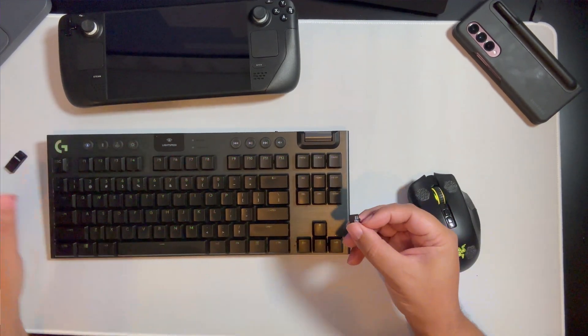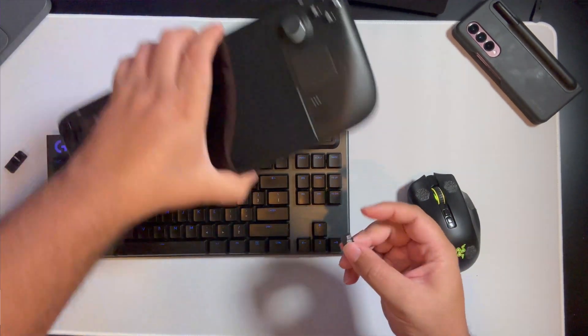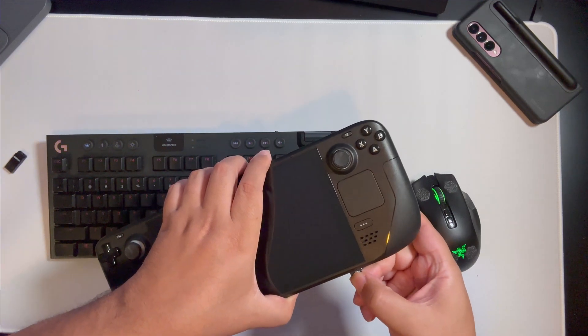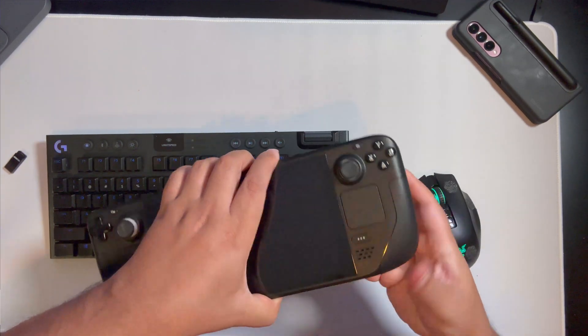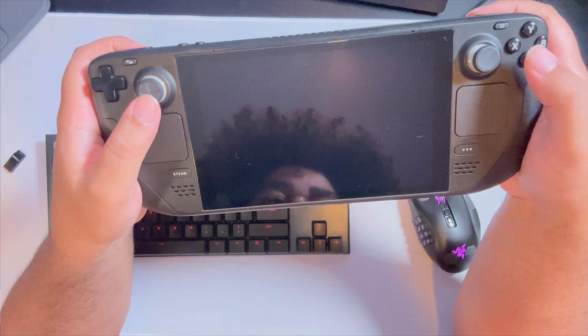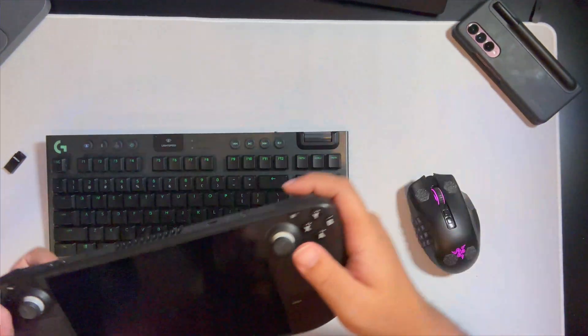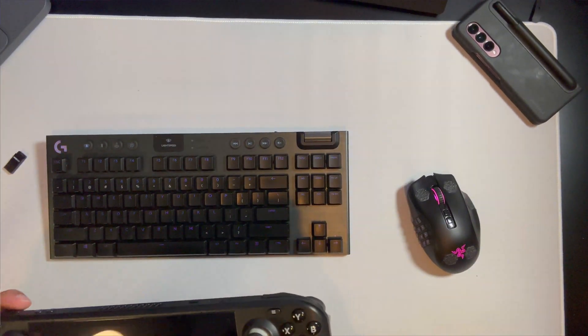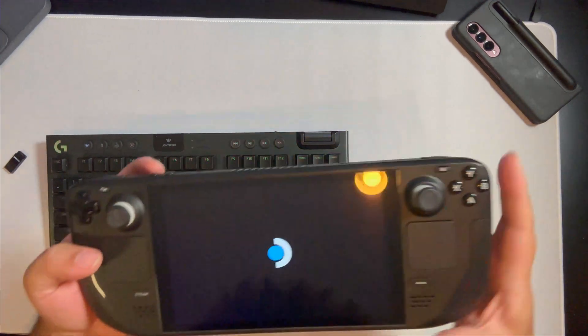Once the card is in the Steam Deck, the way to boot it is you want to hold the volume plus key. Actually, you can hold the minus or plus key. They both work.